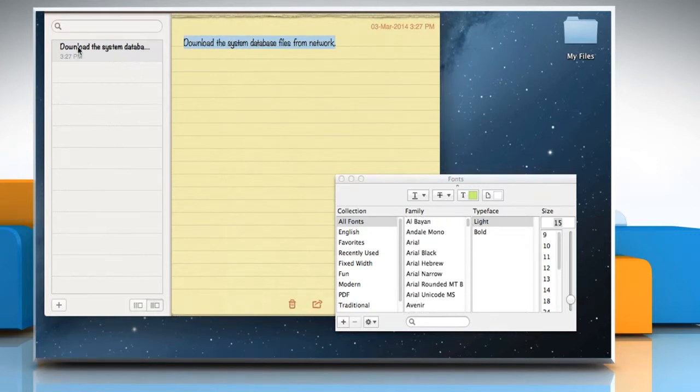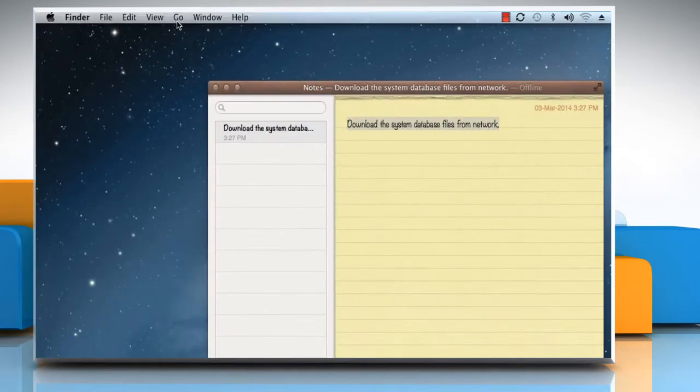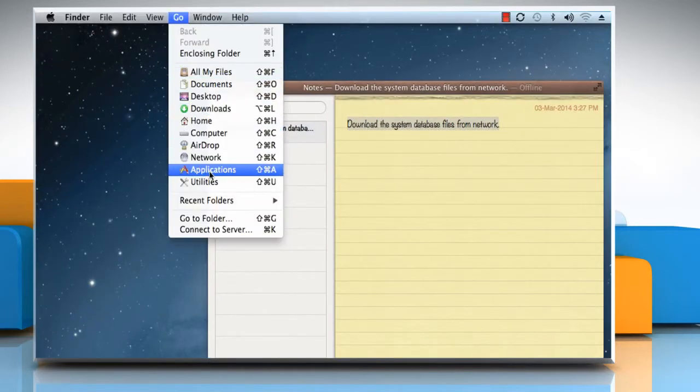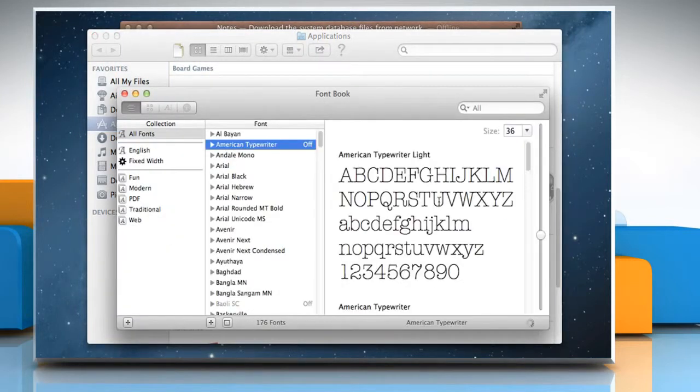To do so, click on the Go menu and then click Applications. Double click on Font Book icon to open it.